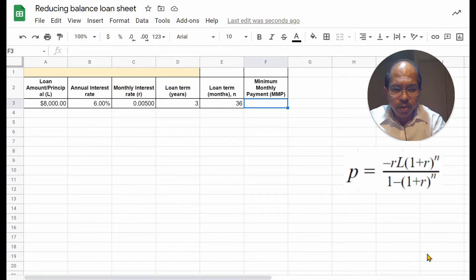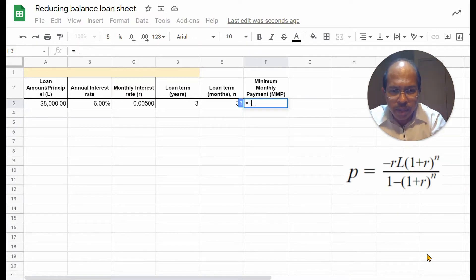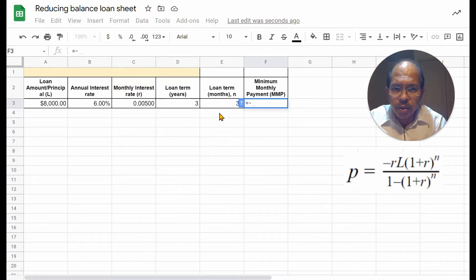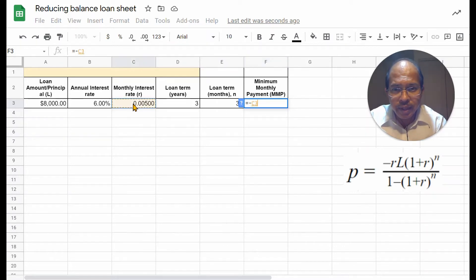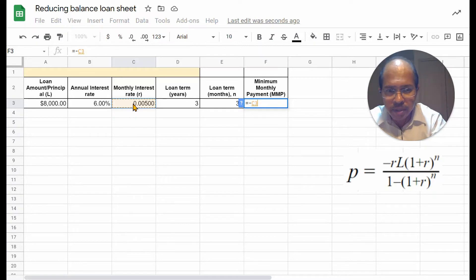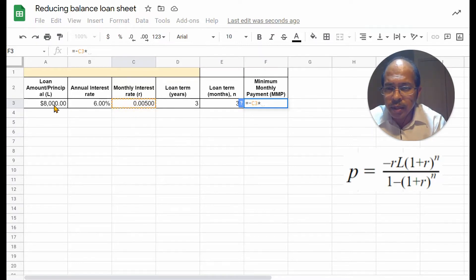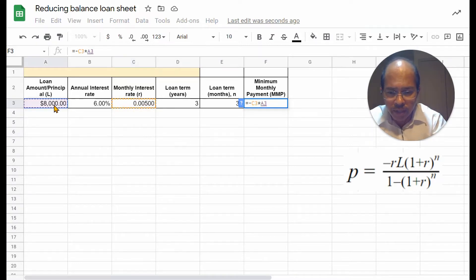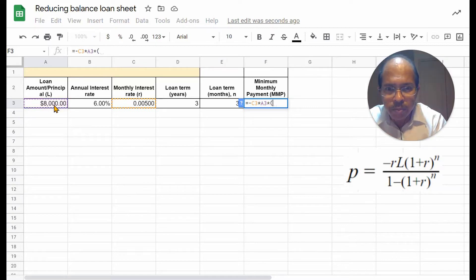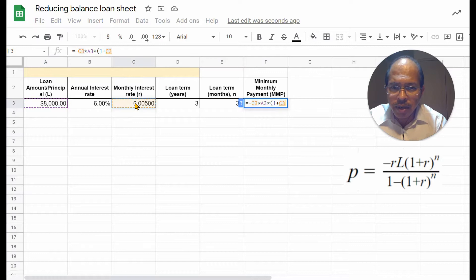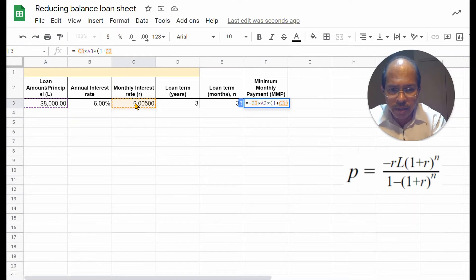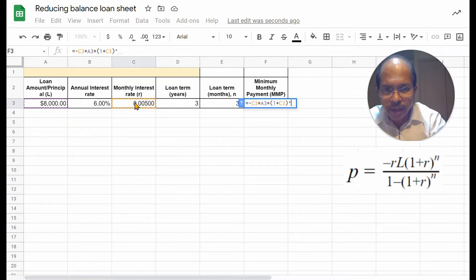So, we start with an equal to sign, minus R, which in this case is the monthly interest rate, click that cell, times L, which is the loan amount, times 1 plus R. So, the same R, raise that to the power N,